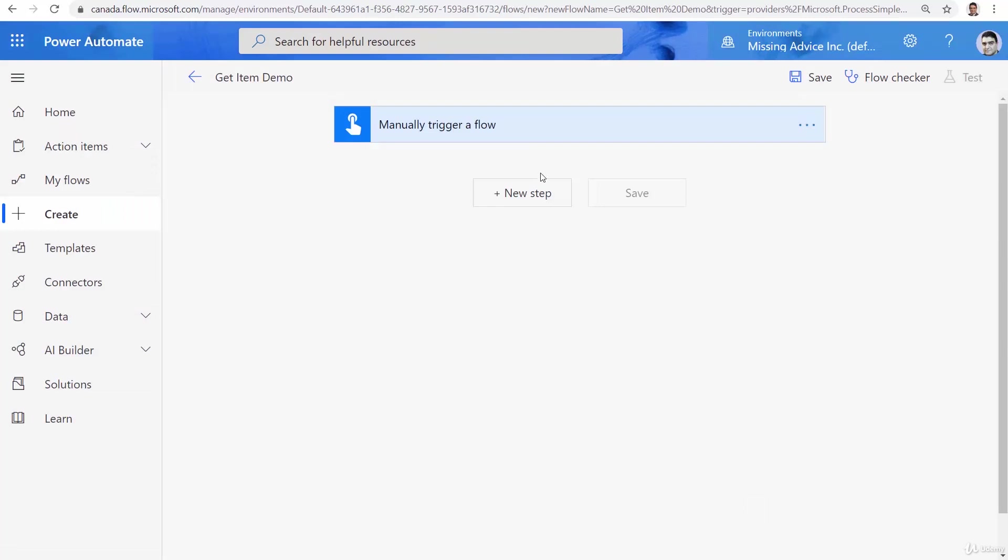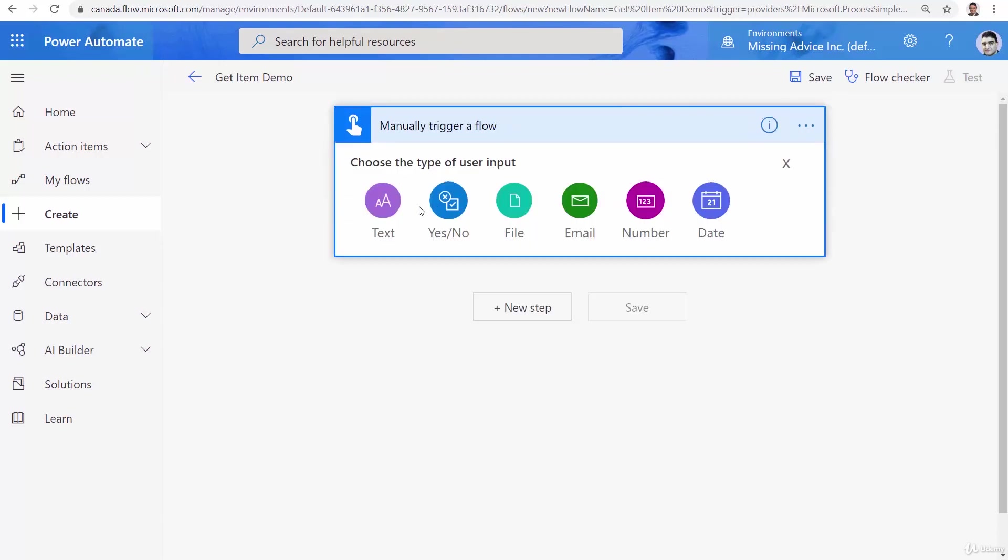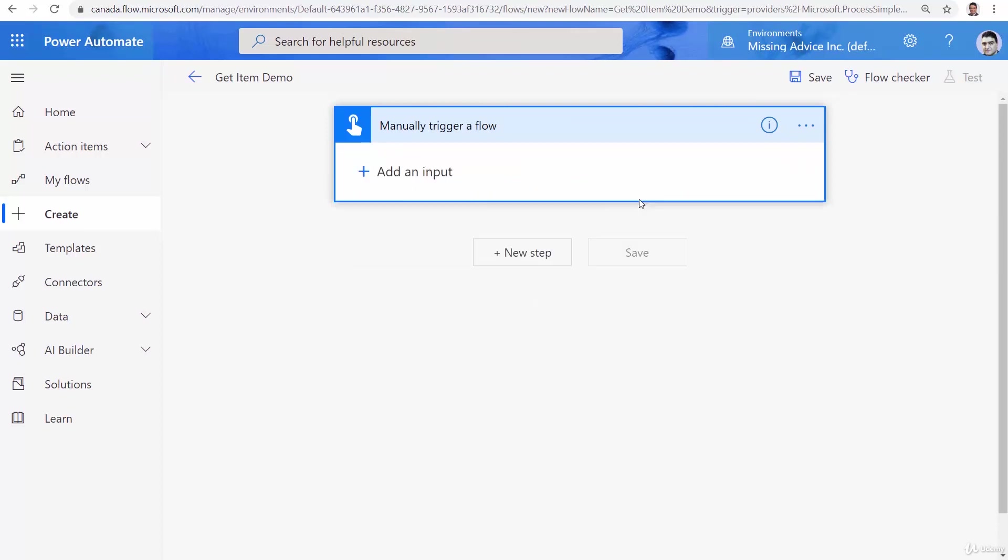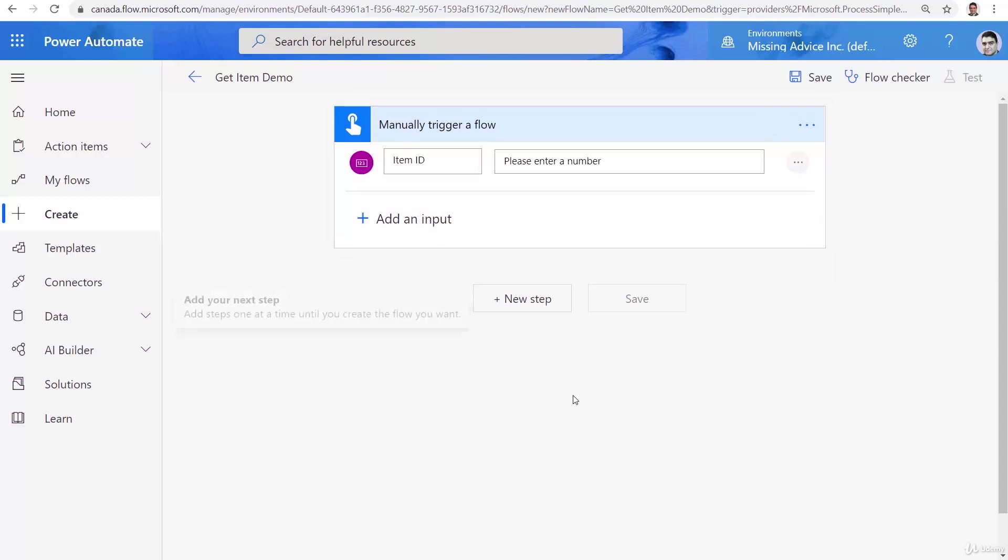When the flow is created, let's assume that I want to use the manually trigger a flow to accept one parameter and that parameter is going to be a number or text doesn't matter. I call it a number and that number is going to be item ID and that's it.